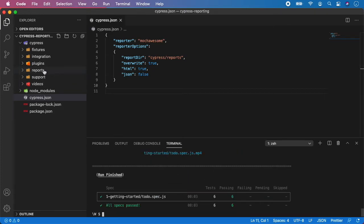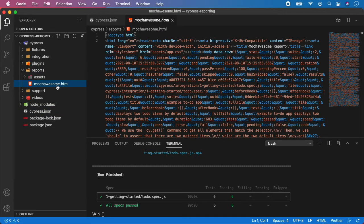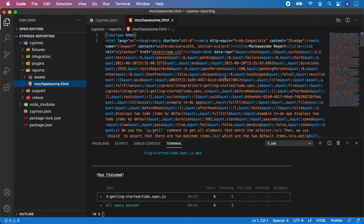So if you look here, we have a report. And as you can see, we have a report in the HTML format. But this one didn't look pretty awesome in the Visual Studio Code. And we need to open it inside the web browser. So let's do it now.